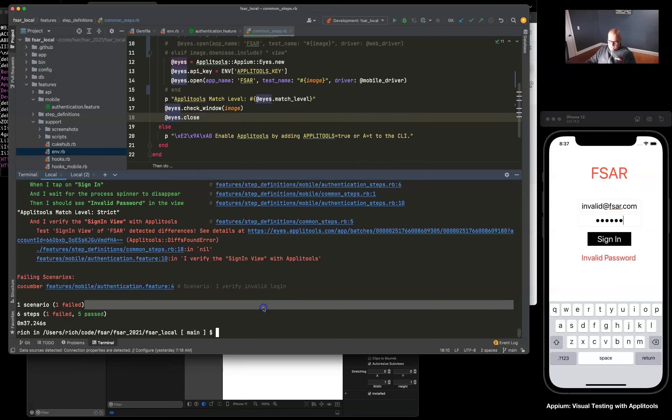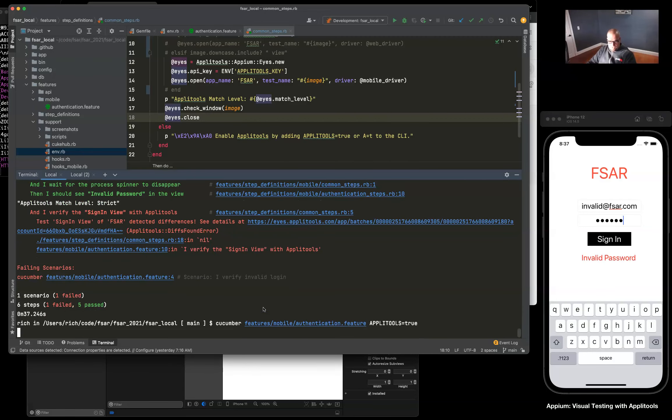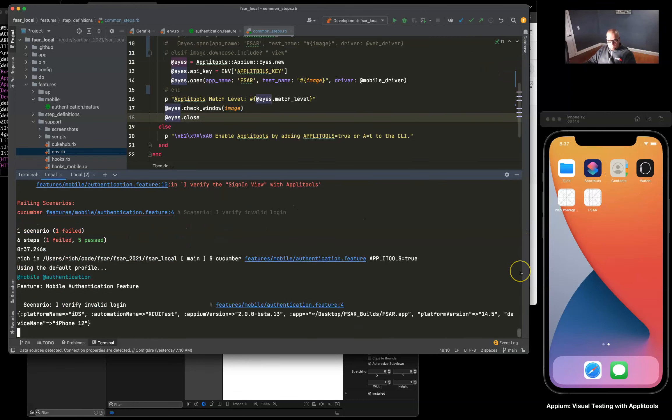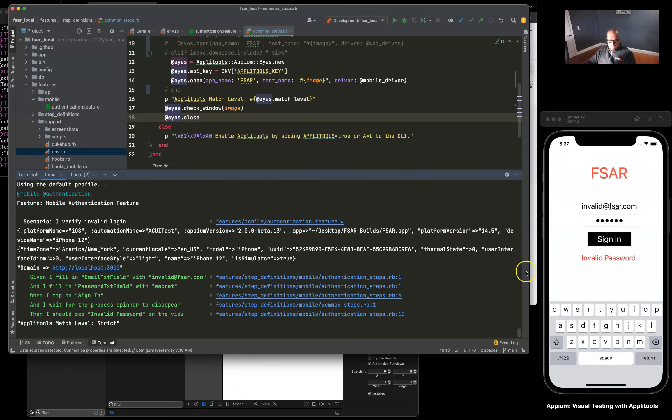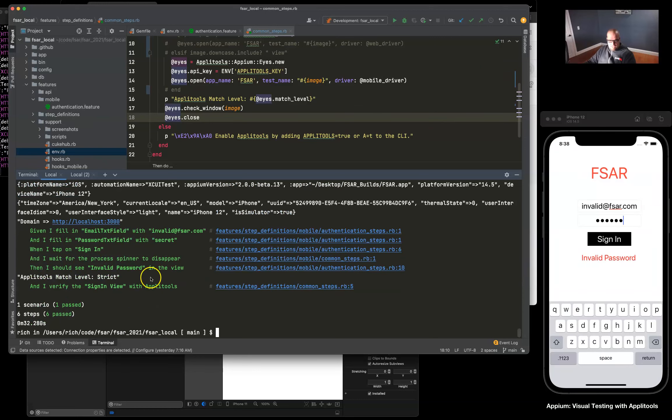So now whenever we rerun the test with Applitools equals true we should be good with invalid password. Excellent, so we did see the element in our view and we verified with Applitools that we see the correct spelling.